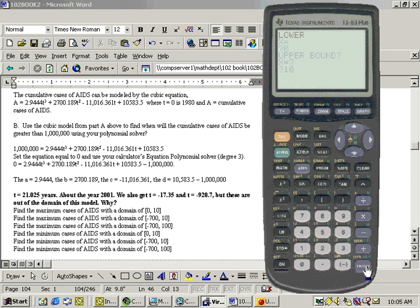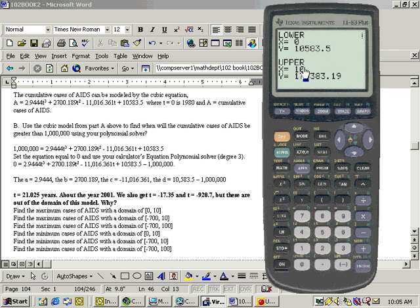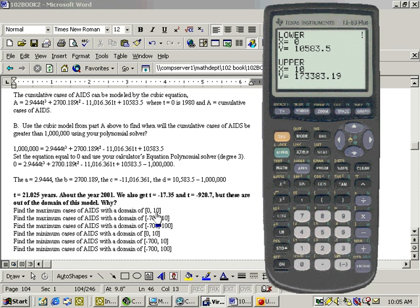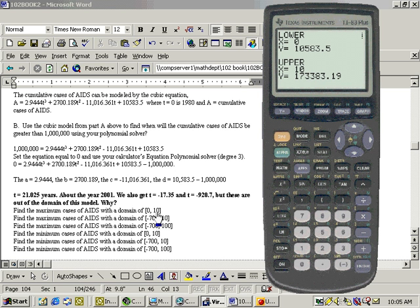And we find out at 0, it's 10,583.5, and at the upper bound 10, it's 173,383. So now, to do this particular problem, what is the maximum on this domain from 0 to 10? Well, I compare what it is at 0 and what it is at 10, and also if there's any local max in that area. And the local max was at negative 613, which does not fall within that domain. So the maximum is either at 0 or 10, and it's at 10 because the y-value is larger.